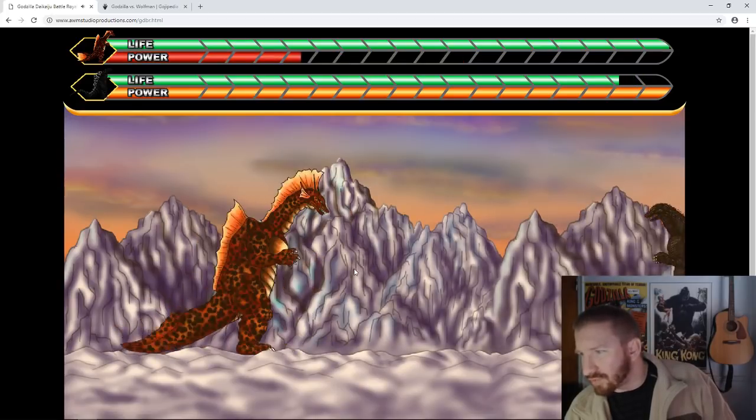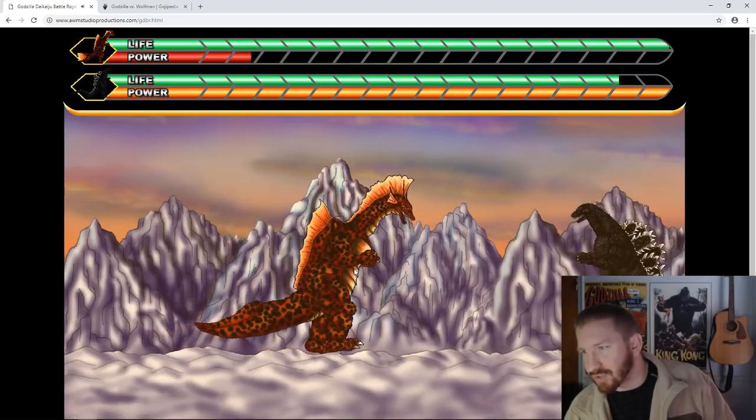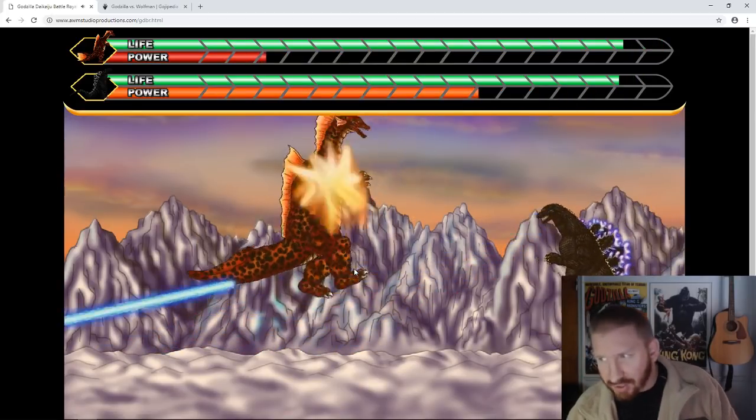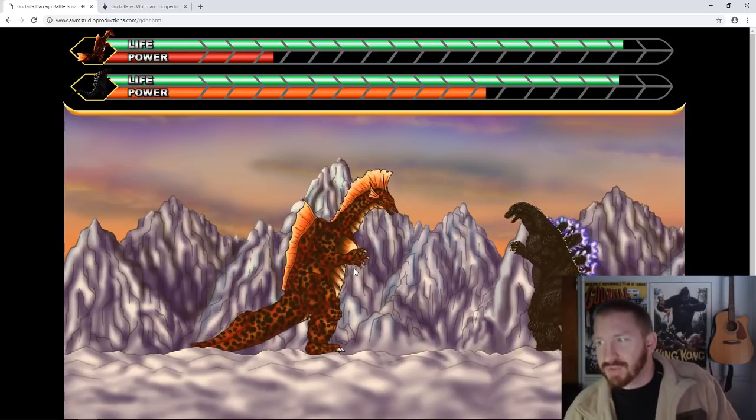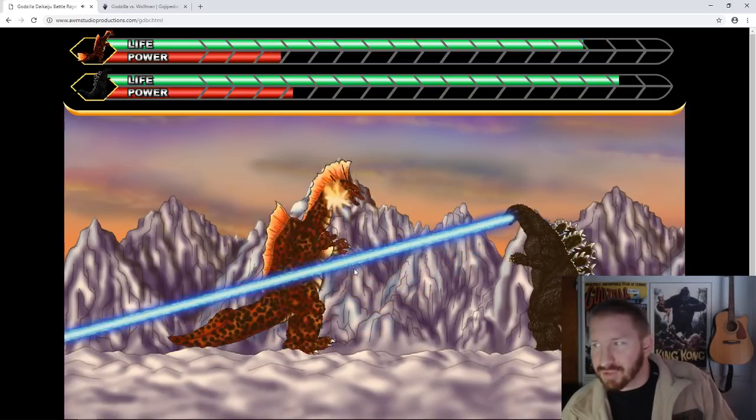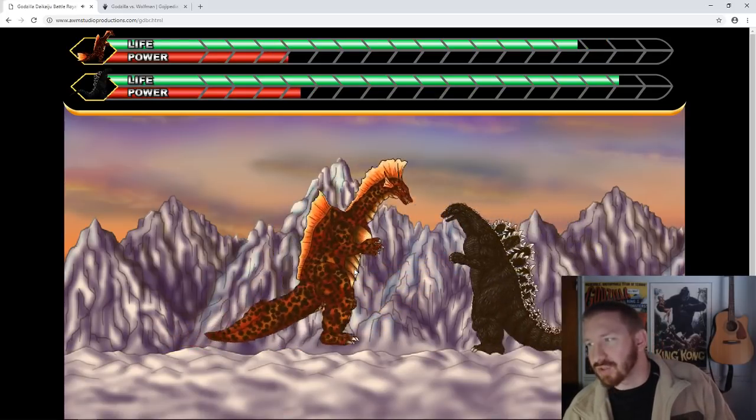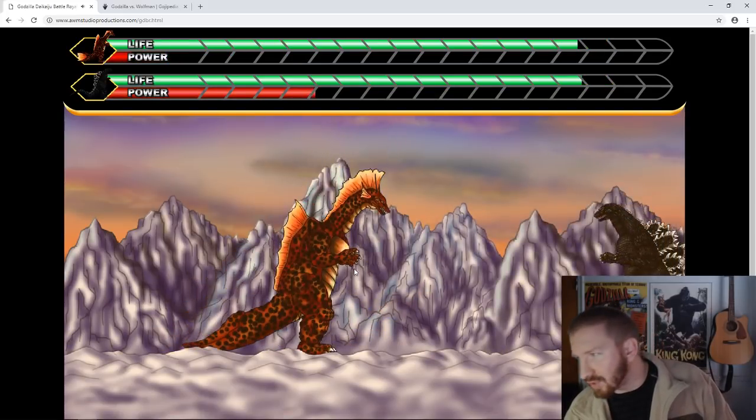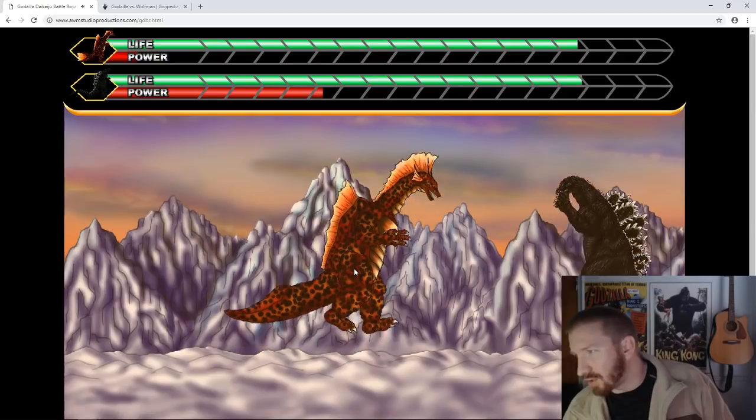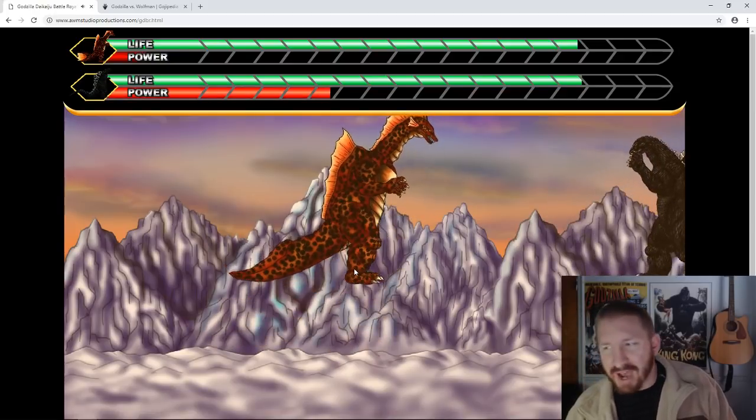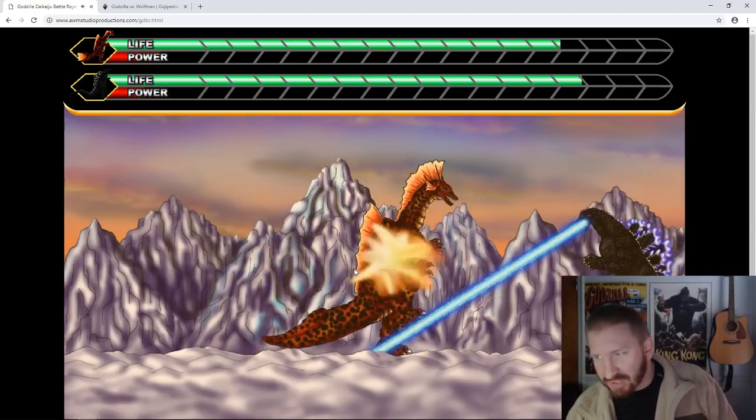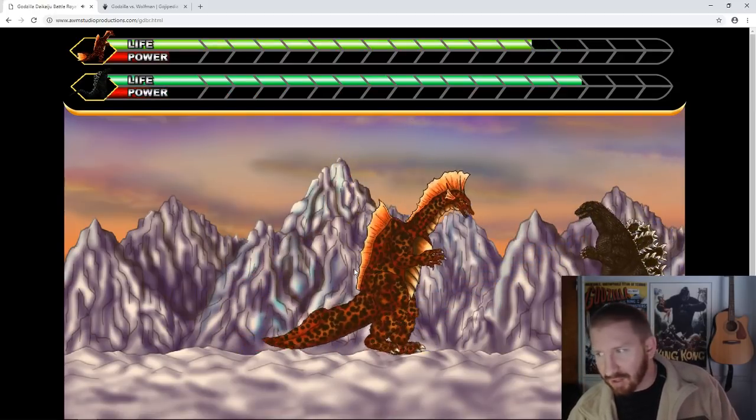Titanosaurus lives deep in the ocean, hibernating for hundreds of years at a stretch. In recent years, humans have disturbed Titanosaurus, increasingly incurring his wrath. Though not specifically evil, Titanosaurus holds no allegiance to any particular ideology.